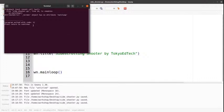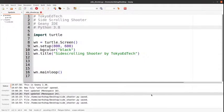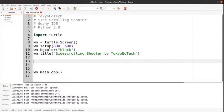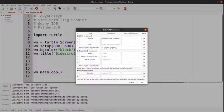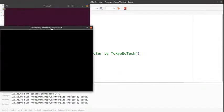We got an error. It says 'screen object has no attribute mainloop.' Let me just check one thing here. There's the problem — got to make sure it's on Python 3. Let's go ahead and try that again. There we go. Here is my window.